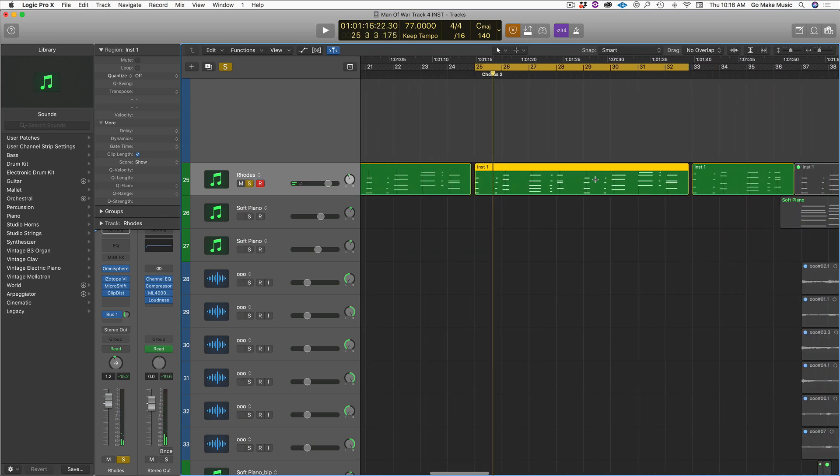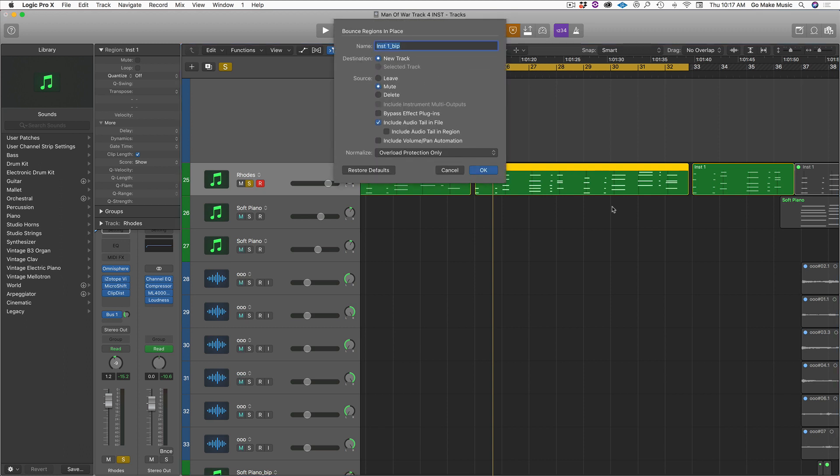Right now this is a MIDI file. But let's say I want to do something weird to it. Chop it up. Reverse it. Pitch it. A lot of those things, it's easier to do it to an audio file than to a MIDI file. So if I just hit Control B, this is going to bounce in place. I'm going to call this Rhodes sample.